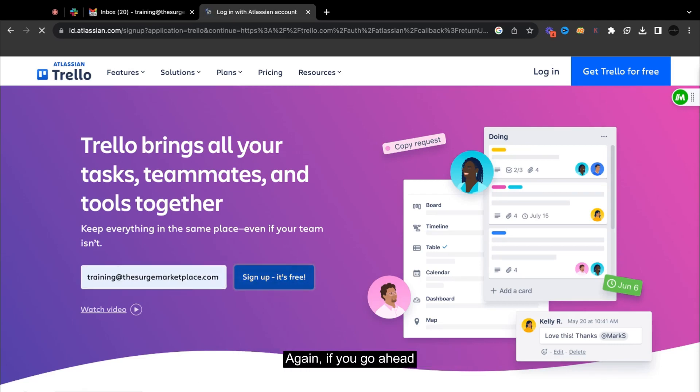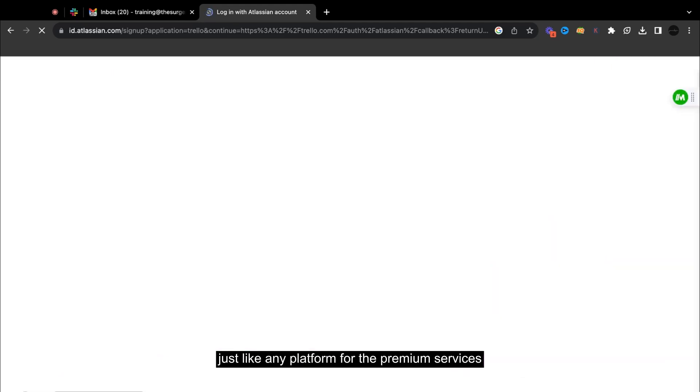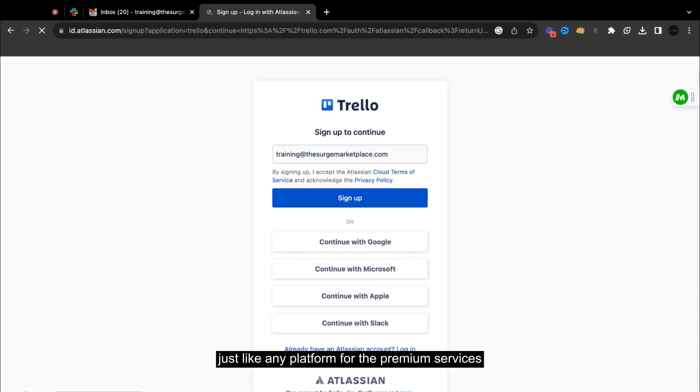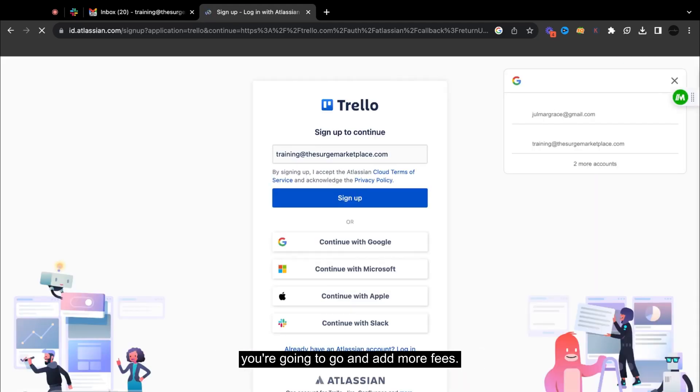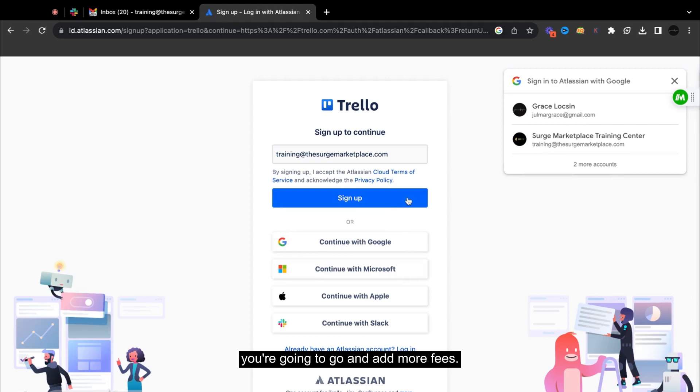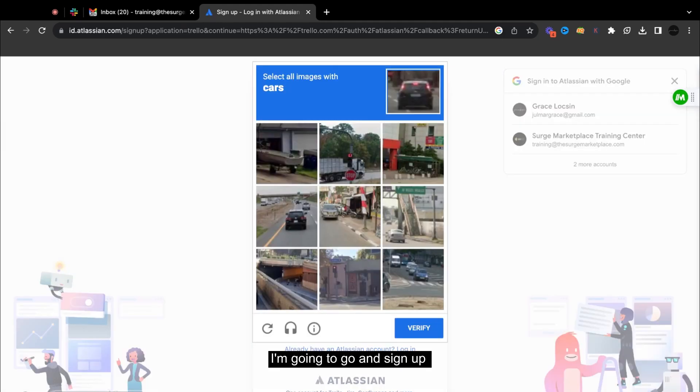Again, if you go ahead, just like any platform for the premium services, you're going to go and add more fees. So I'm going to go and sign up.